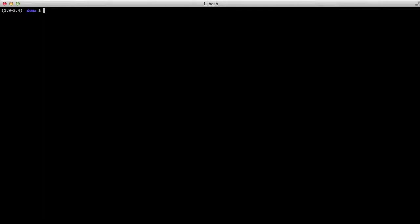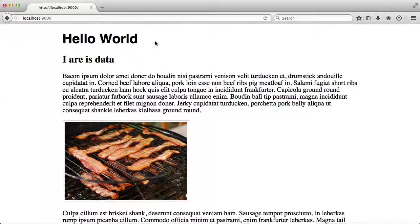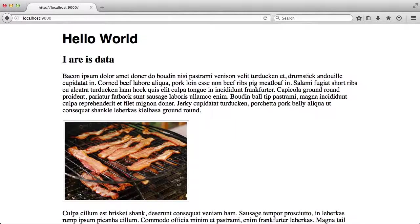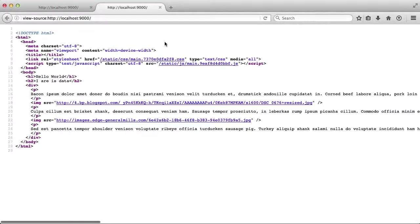So now that we have that run, let's go ahead and view everything in the browser. Now we have our hello world, we have our actual CSS loaded, and when we look at our source we have our hashed file working just fine.